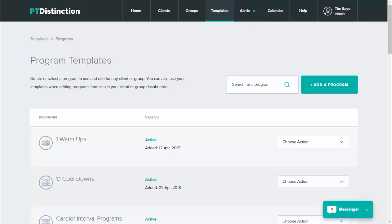In this video I want to show you how I've set up my templates in v3 to make individual program design really fast. In PT Distinction, programs are set up as programs, then you can set up as many workouts as you want within each program, and each workout can have as many sections as you like. For the templates, the programs are the type of training, the workouts are split up into type of client or training split, and the sections are split up into equipment available and the level the client is at.